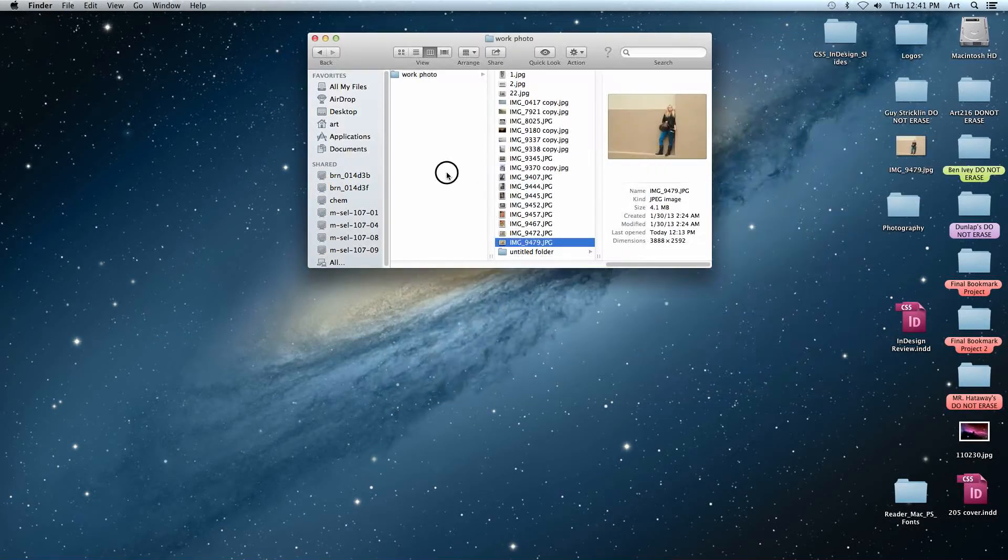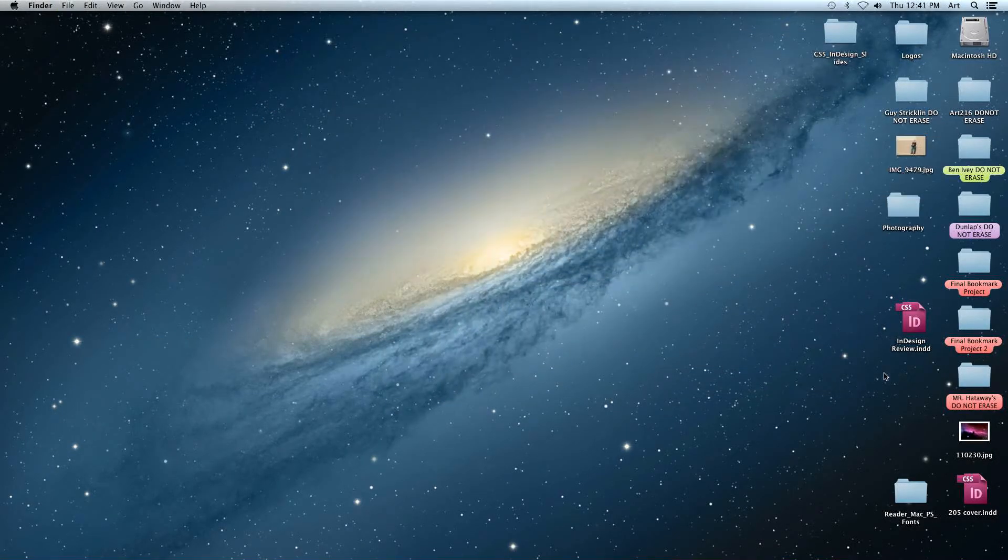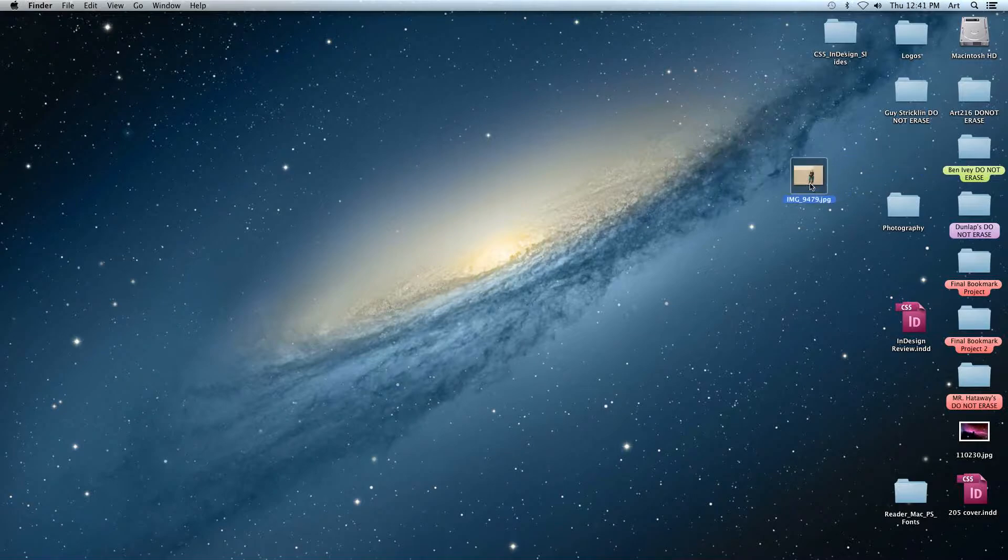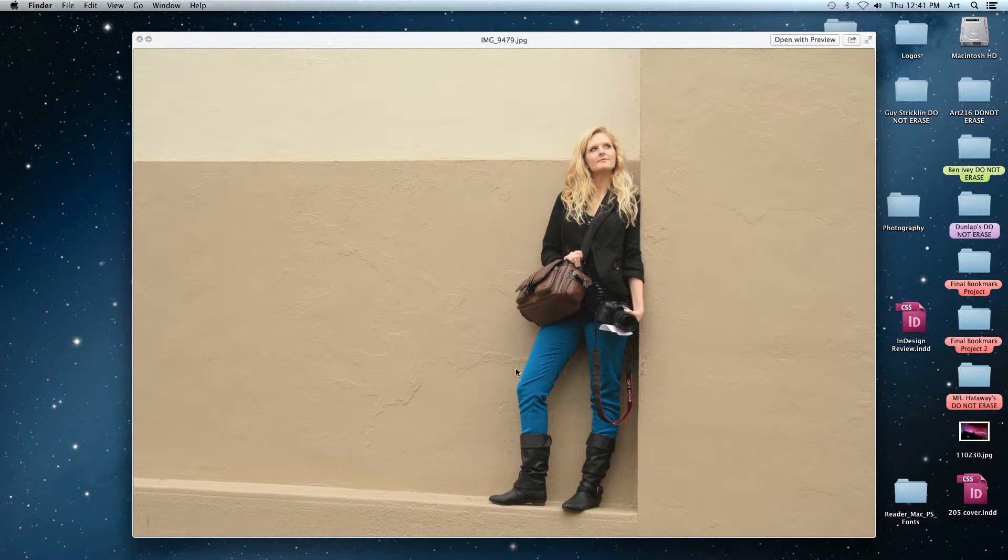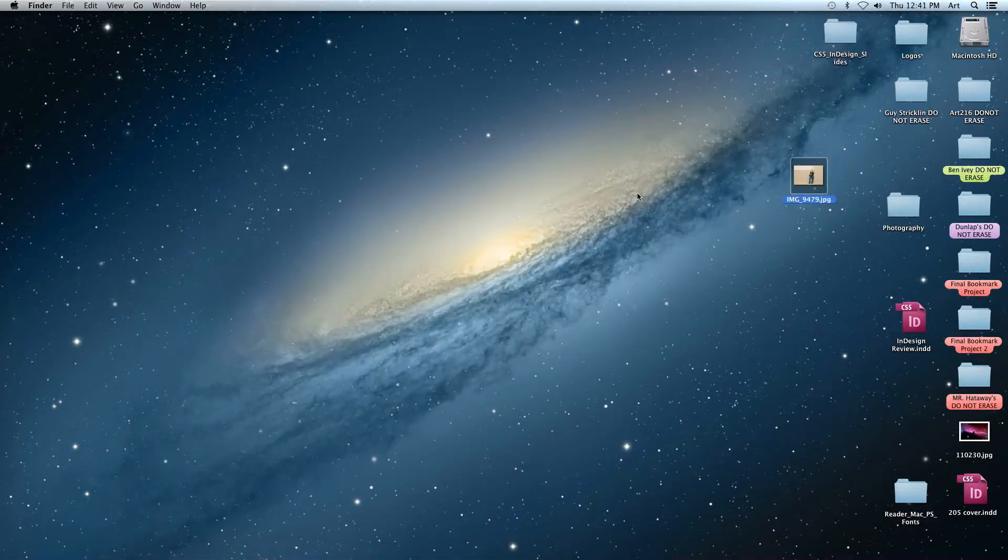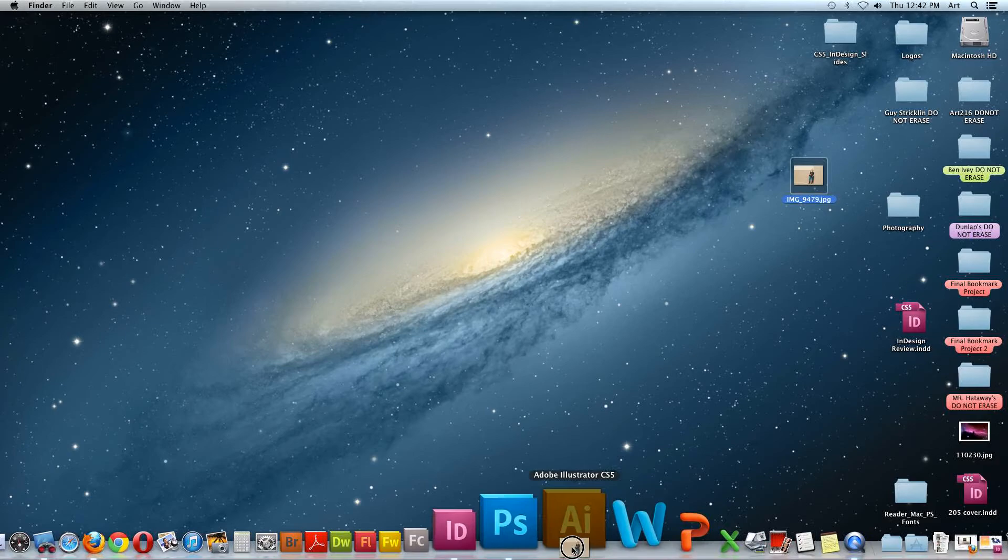So I've got an image saved to my desktop. There we go. It's going to be this image. What I want to do is I want to be able to mask out an area around her figure. So I'm going to drag this down into Photoshop.